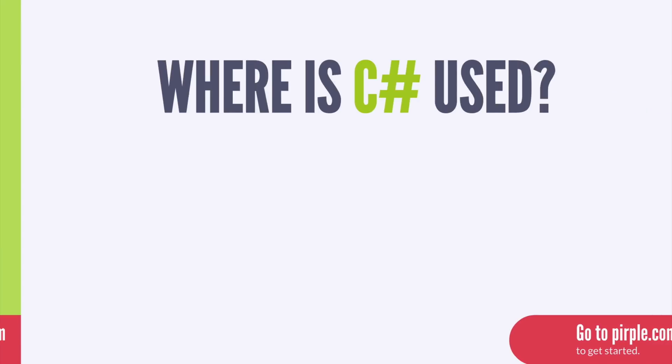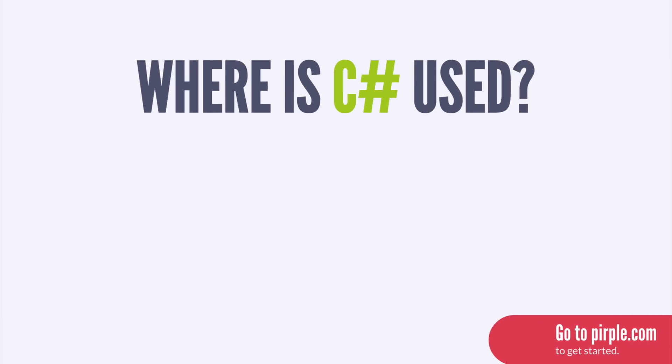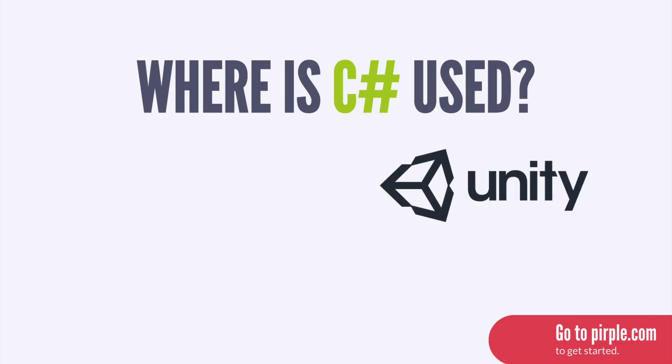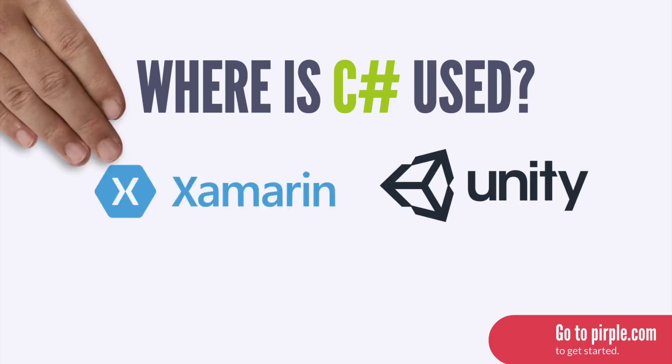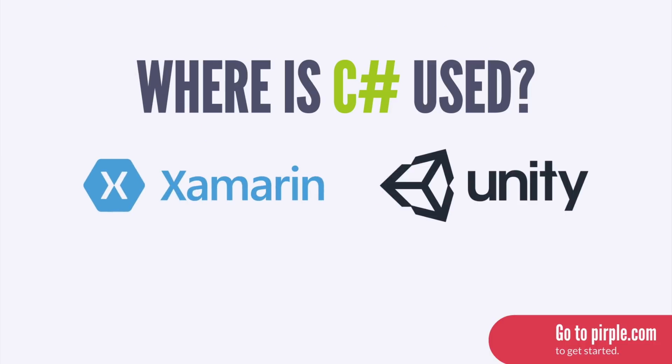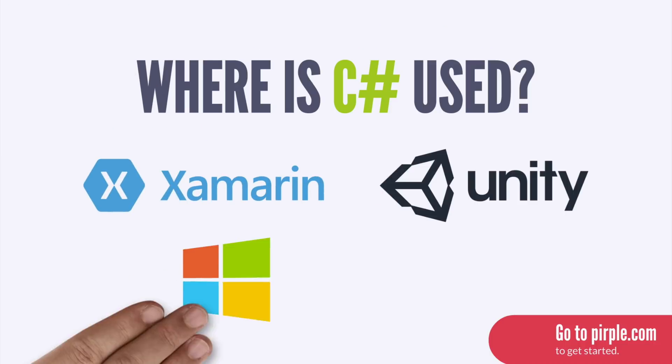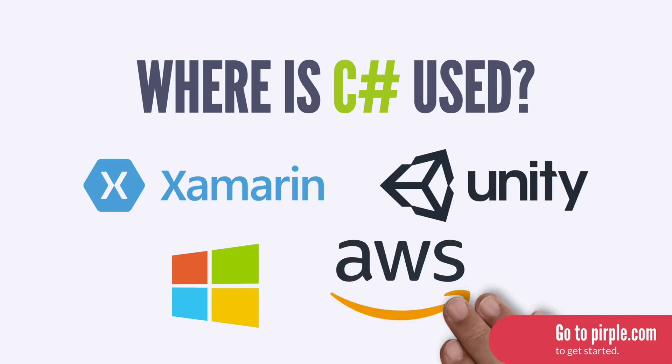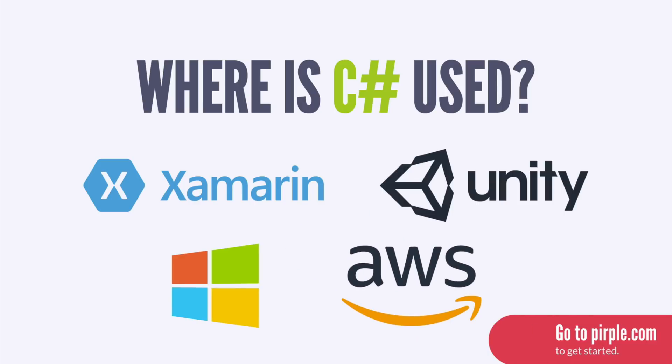C Sharp is the underlying programming language used when developing video games in the Unity engine. It's also the language you work with when developing cross-platform mobile apps in Xamarin. It's a popular choice for developing desktop Windows applications and is commonly used for web services as well.